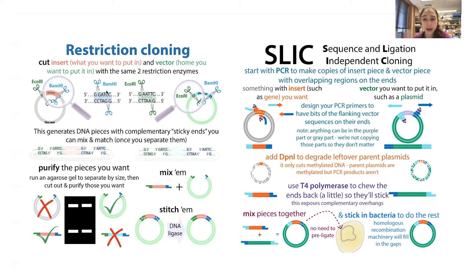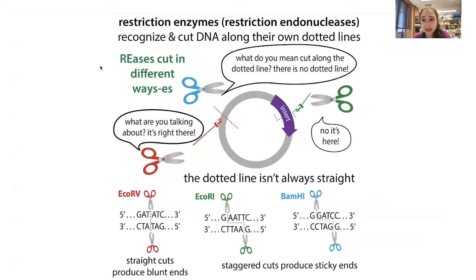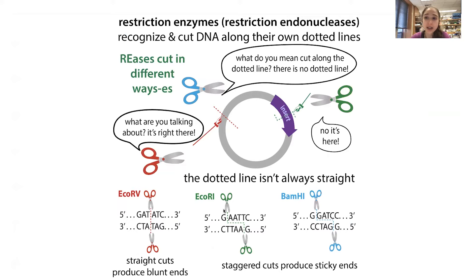Restriction cloning uses restriction enzymes, which are site-specific endonucleases. Basically, they recognize specific sequences in double-stranded DNA and cut them. They recognize different sequences — for example, EcoRV recognizes a specific sequence and makes a straight cut, which we call blunt ends. But often when we're doing cloning, we use restriction enzymes that do staggered cuts, which produce sticky ends.